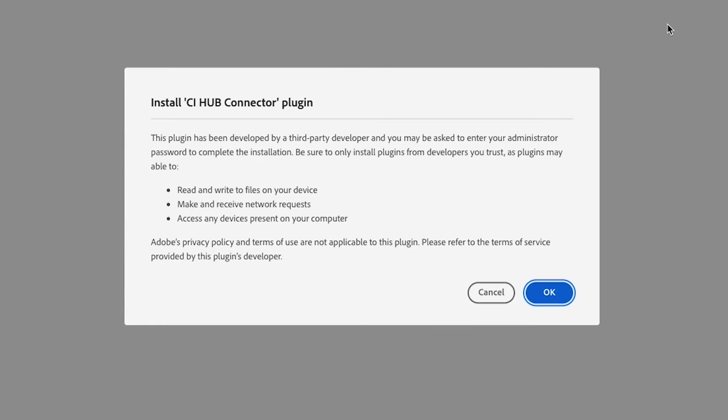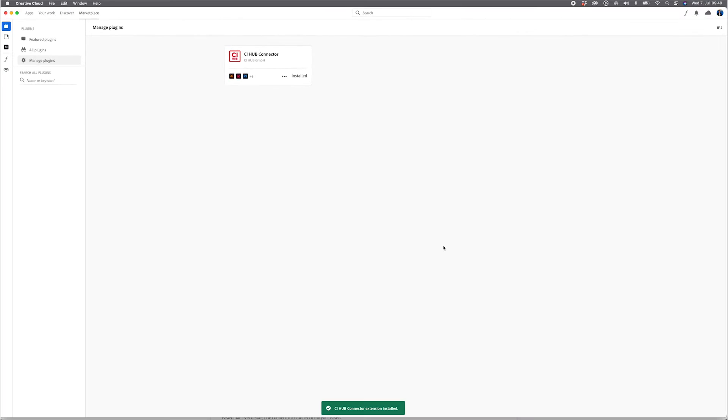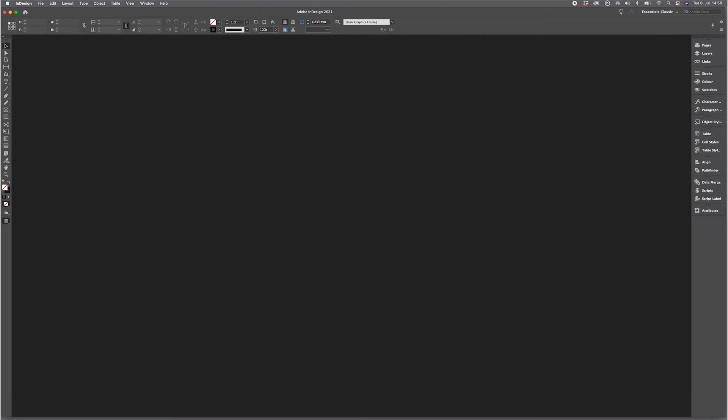Just confirm with OK and the installation procedure is running. That's it. Let's switch over to one of our Adobe applications.